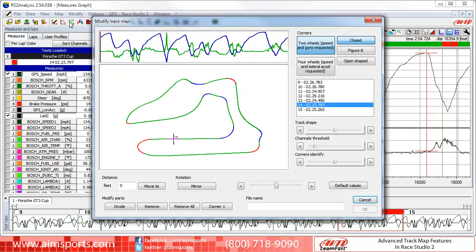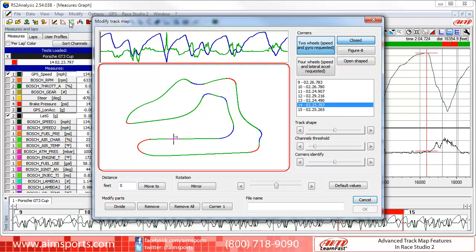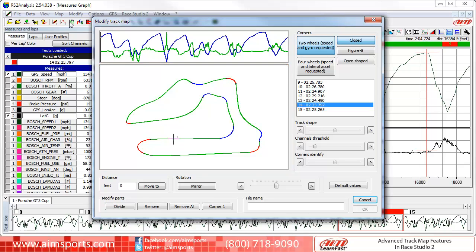In this dialog panel, we have all the advanced tools you will need to modify and adjust the Track Map. Race Studio 2 always creates a new Track Map when you have clicked on the New option, but you are able to use the many controls to modify or adjust the Track Map.